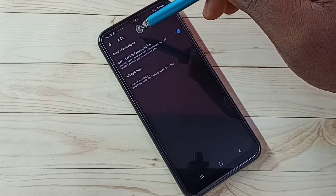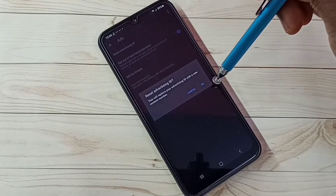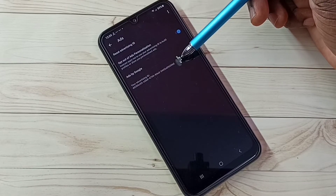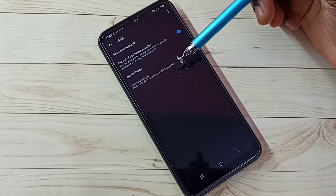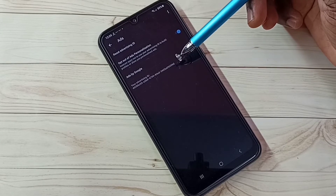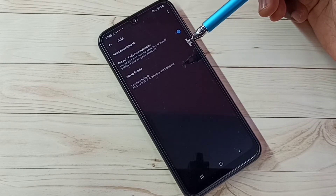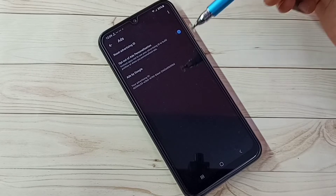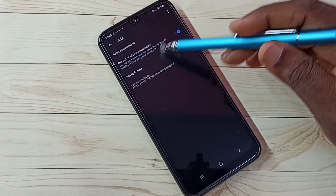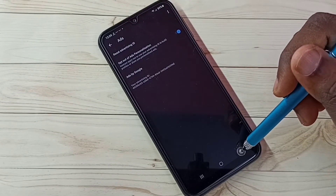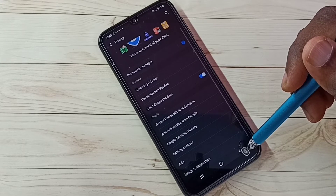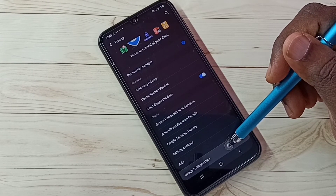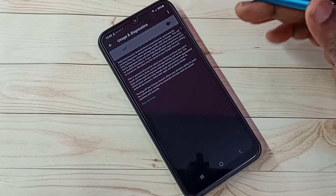We need to delete it. There is an option to reset the Advertising ID — tap on it, then tap OK. A new ID is created, so this deletes the existing advertising ID along with the associated location history, web and app activities, watch history, and search keywords.